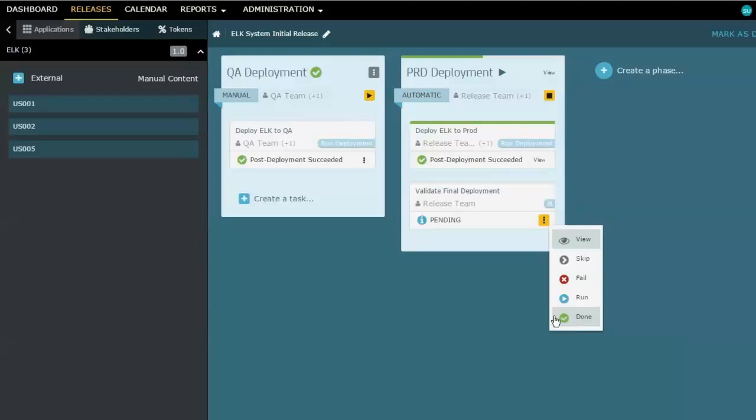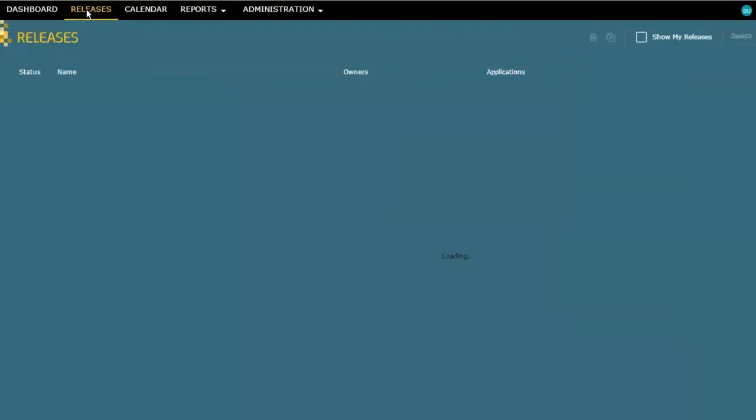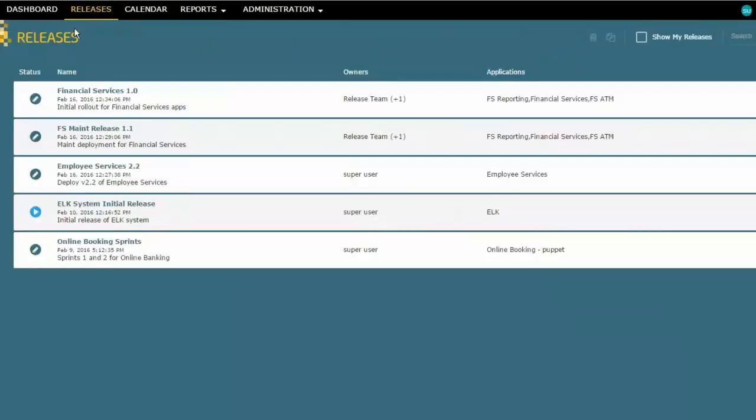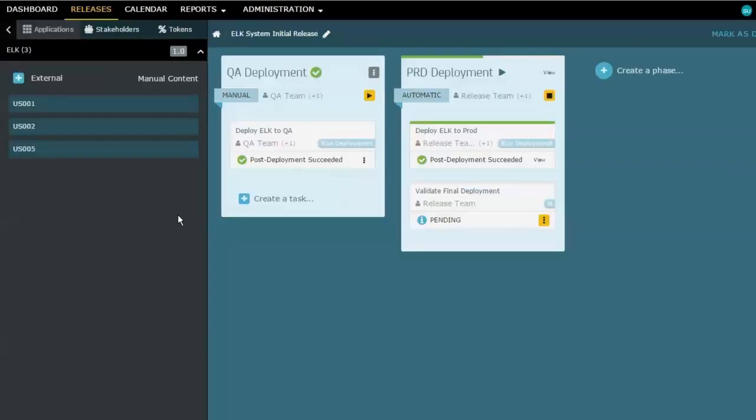And I'll go ahead and do that. Now, before I do that, by the way, I want you to notice one thing. So we're in progress on this particular release but not completed yet. Let me go back to the release page for a moment. And we can see that the icon beside the ELK system initial release has changed to this blue running icon. So that tells me, yep, that one's in progress and is a matter of paying attention to it and the people that need to do something about it.